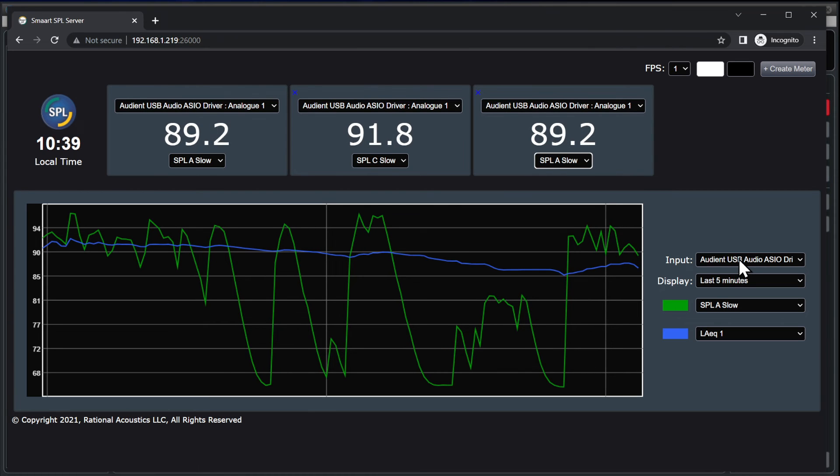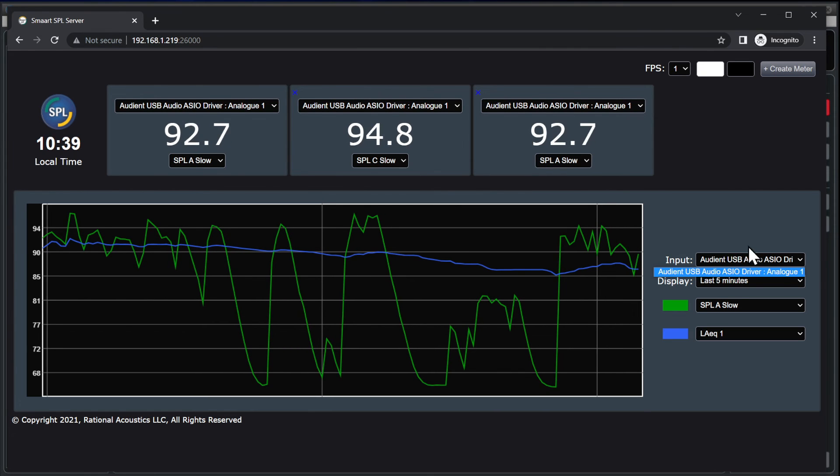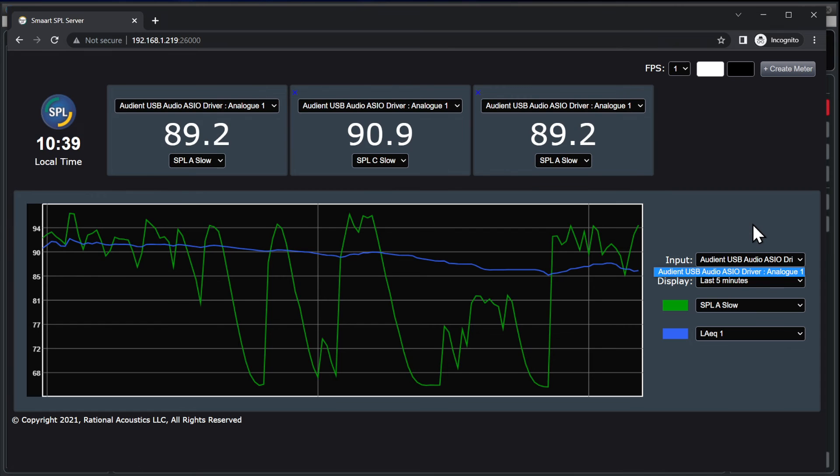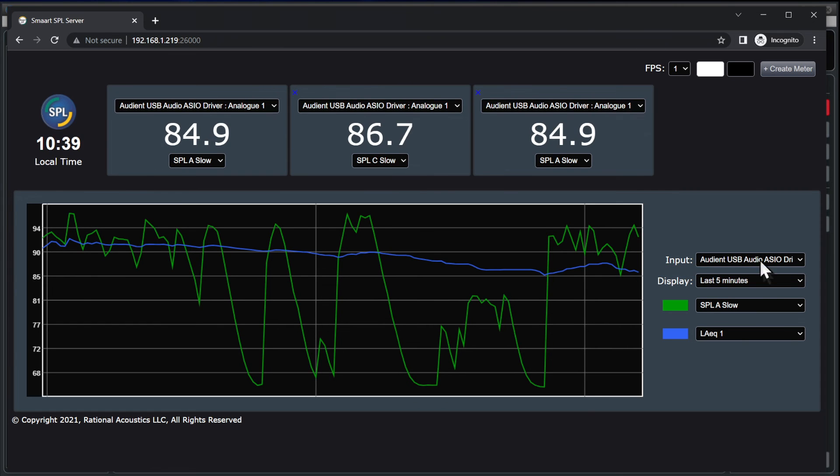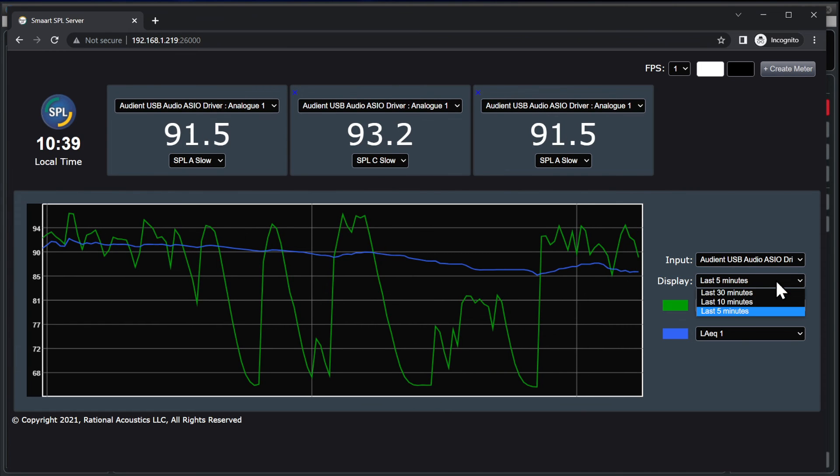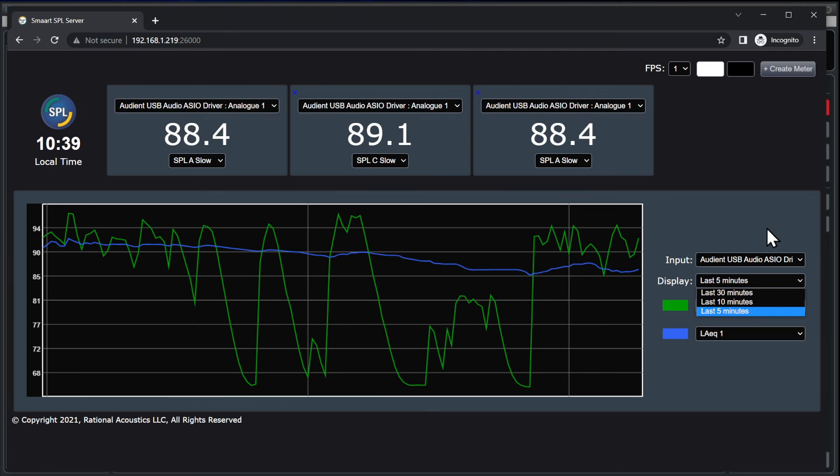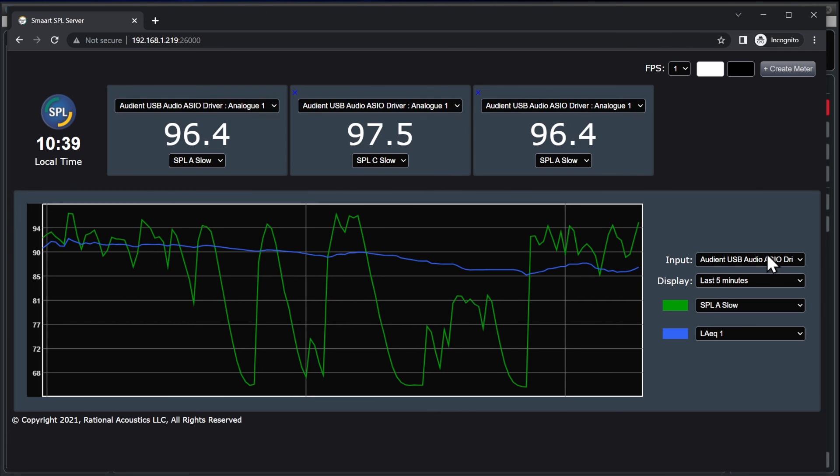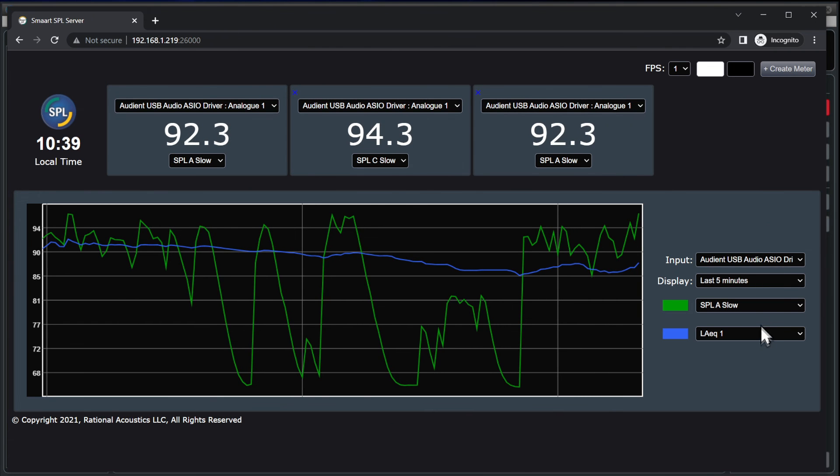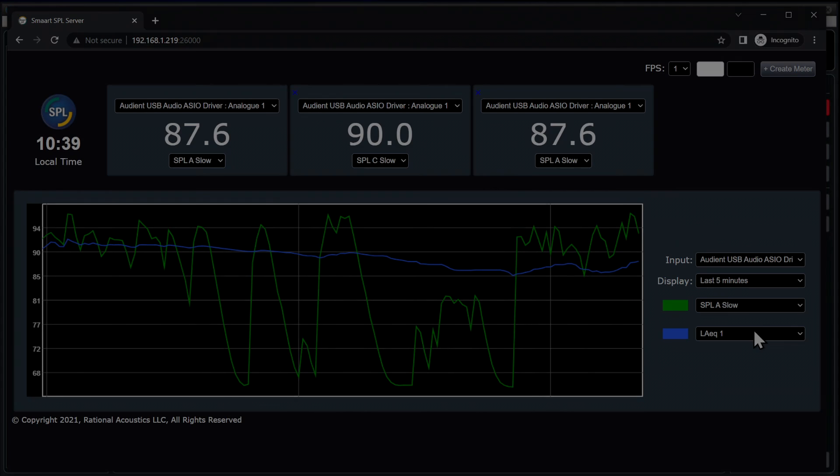Use the input dropdown to select which logging input is displayed on the history timeline, and the display dropdown to set the time range. The following two dropdowns are used to select one or two metrics for display on the timeline.